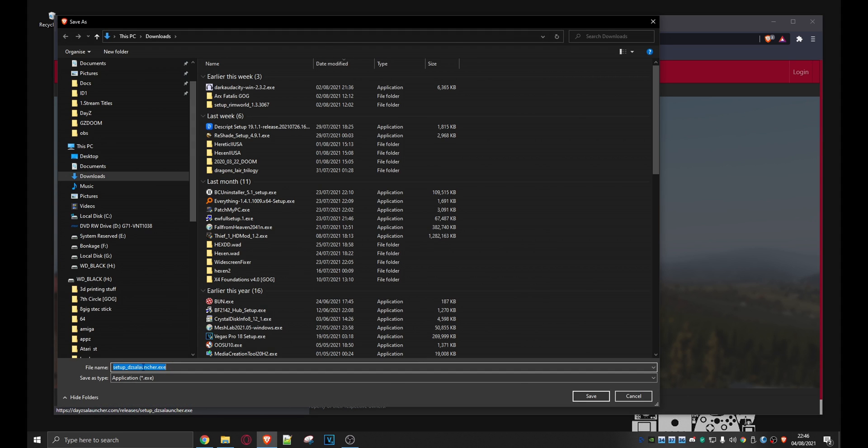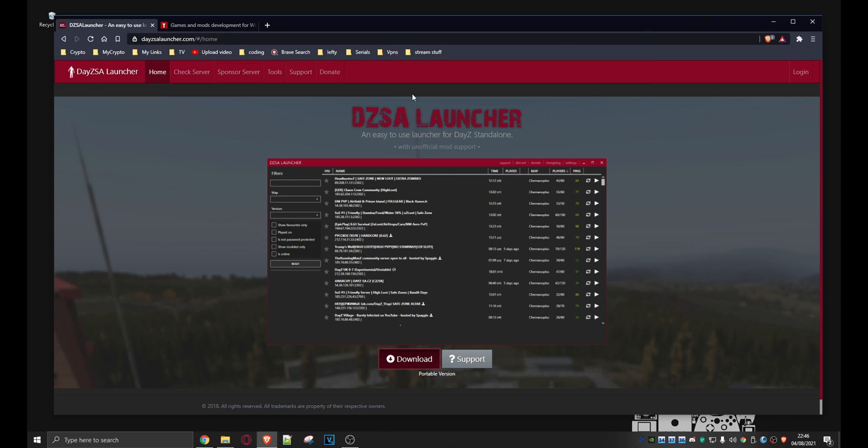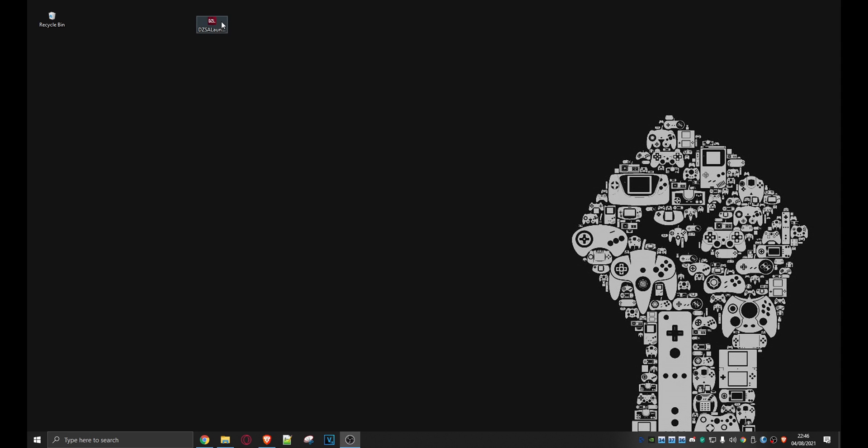Once it's downloaded you just run this executable. I'm not going to do that because I've already done it. So I'll cancel out and I don't need this anymore. I'm just going to run the application because as you can see it's installed.